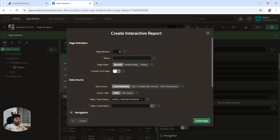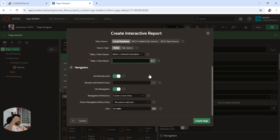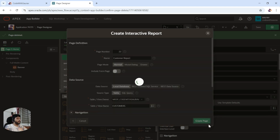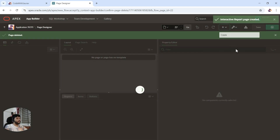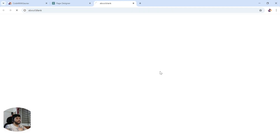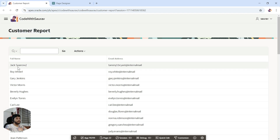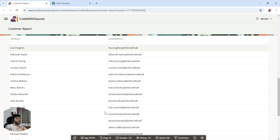I'll create an interactive report called 'Customer Report' and here we'll select the customers table. Let everything be as it is, click on create page, and a page gets created. Let me run and show you how it looks — let's run this page.